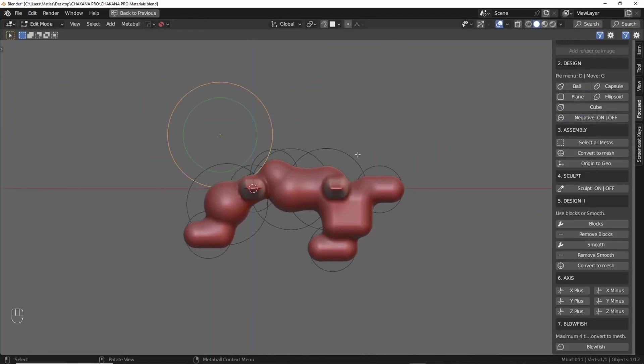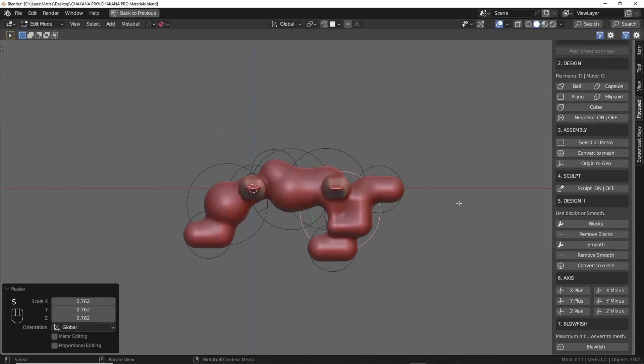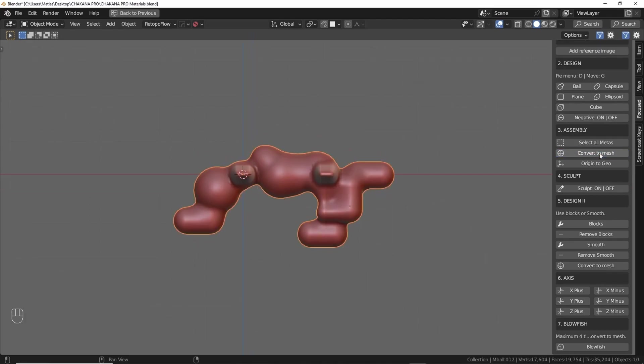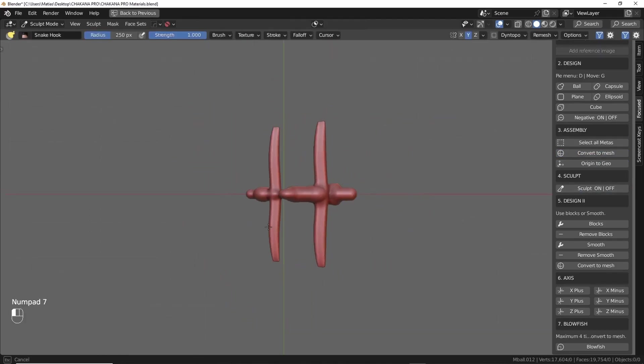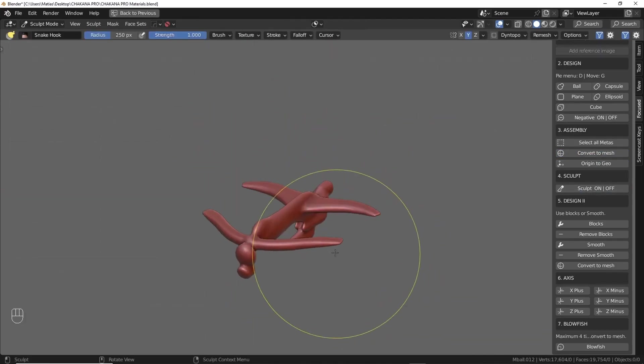From there, you can further refine the shape using modifiers like block, soft, or blowfish for rounded volume, though be cautious not to use blowfish too many times.